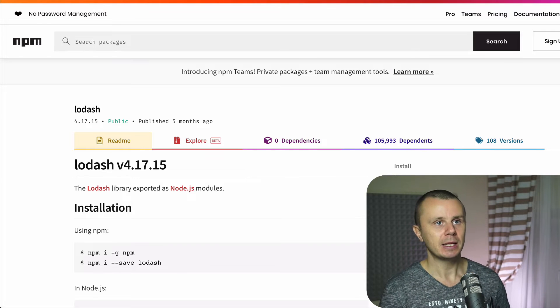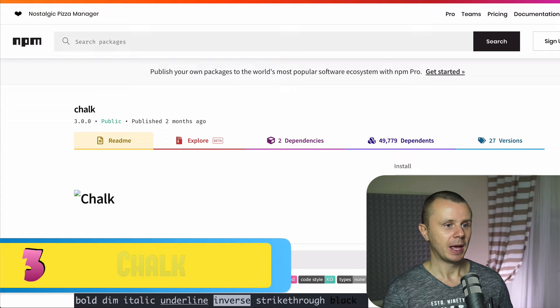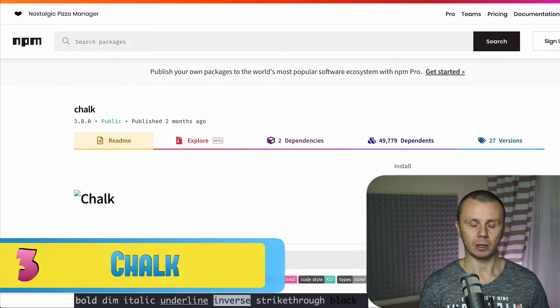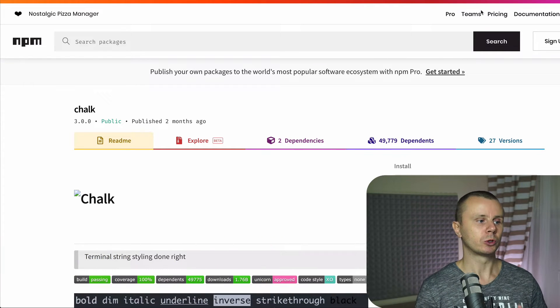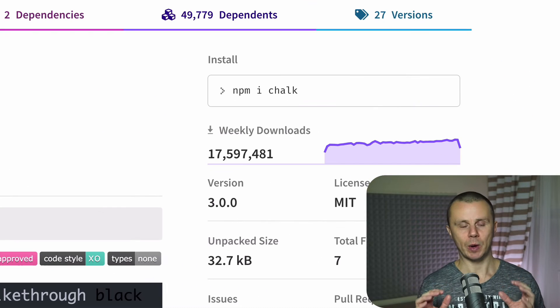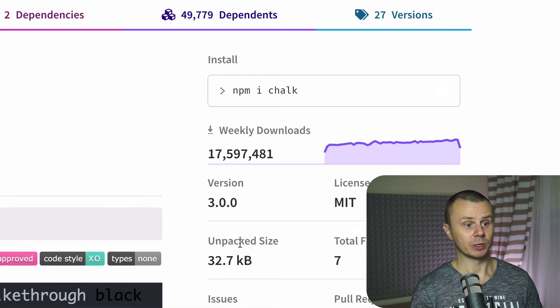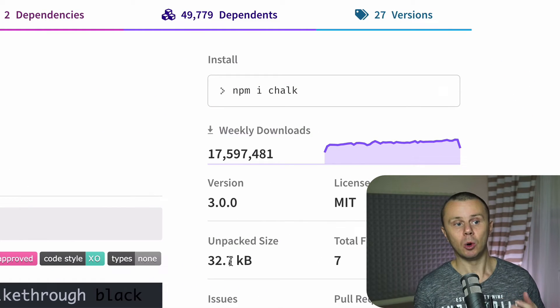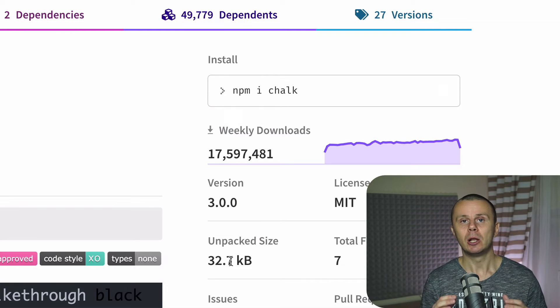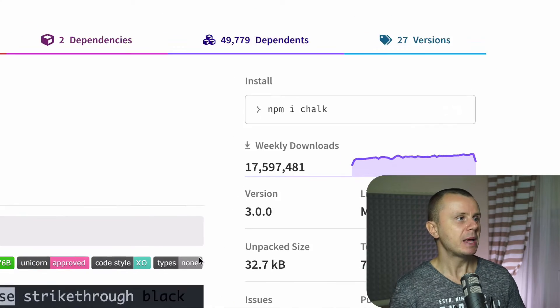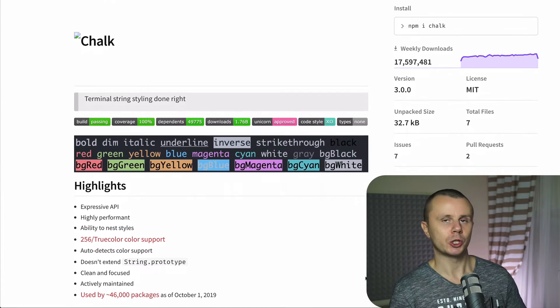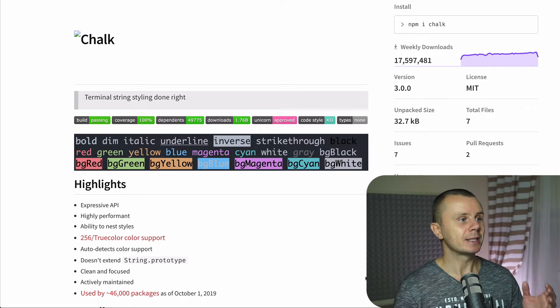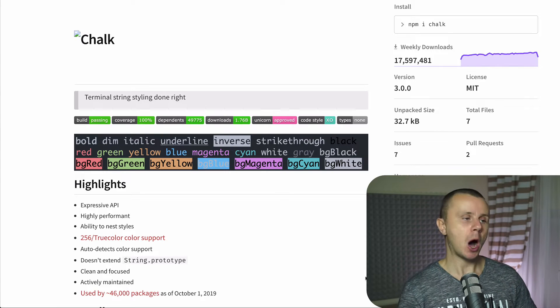Next place is place number three. And in this place there is a module called Chalk. It is a Node.js small lightweight package with size around 30 kilobytes that is downloaded more than 17 million times per week. And basically all what Chalk does is that it brings styling into terminal outlets.